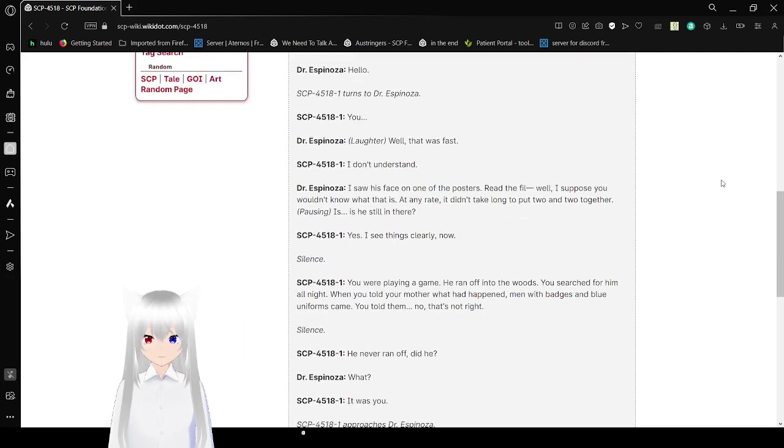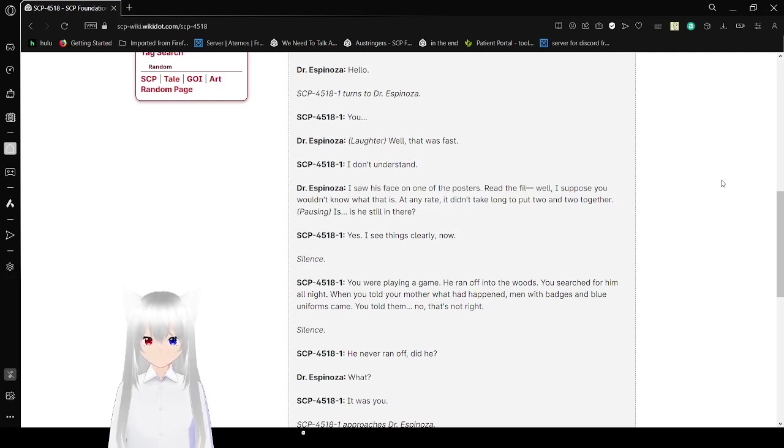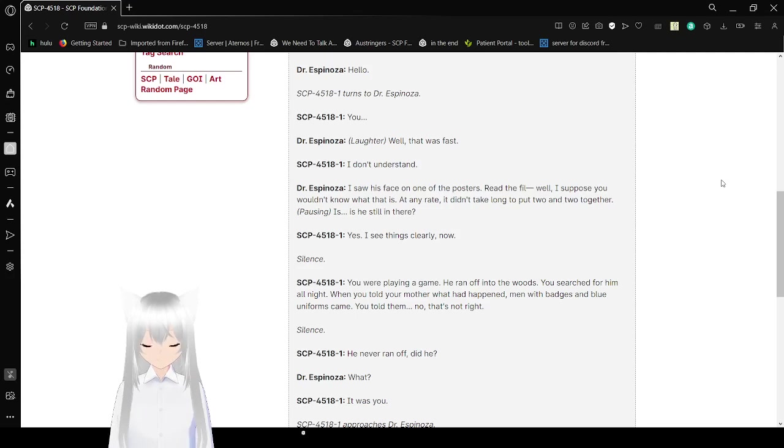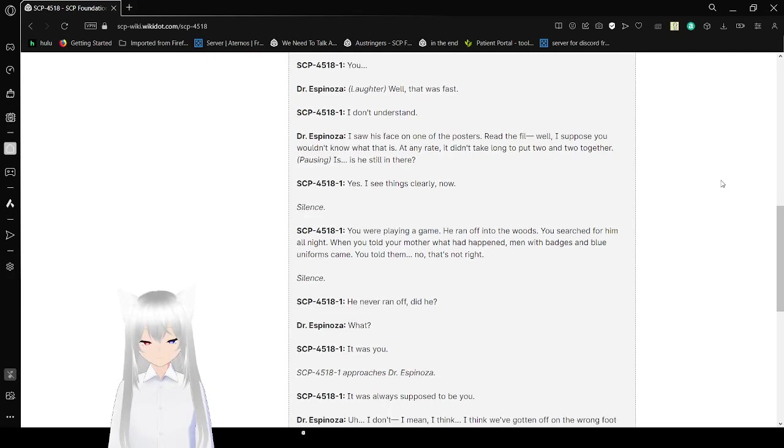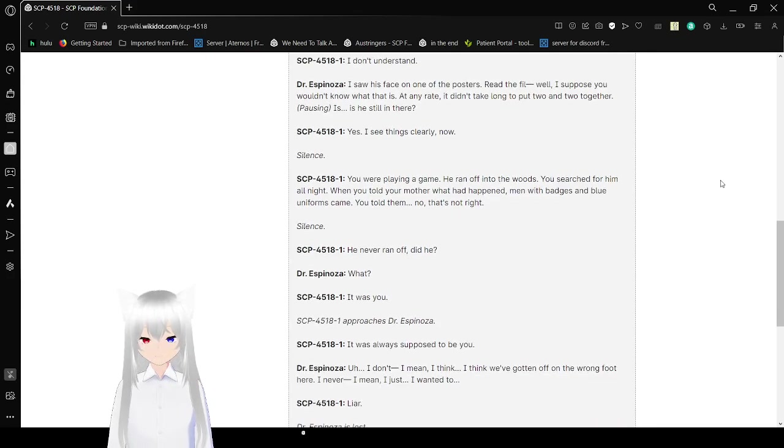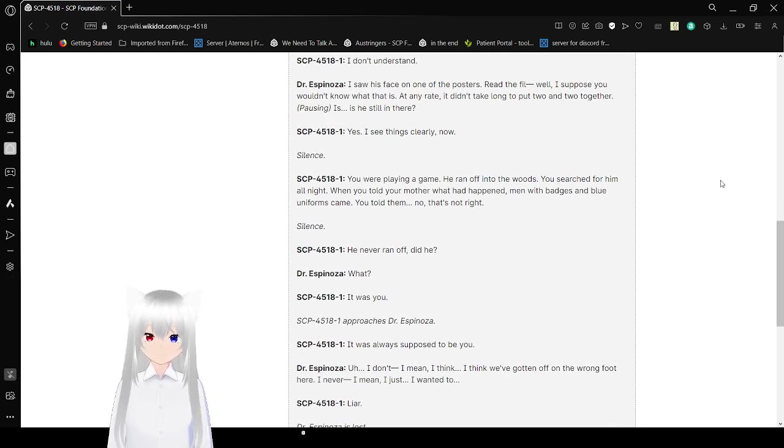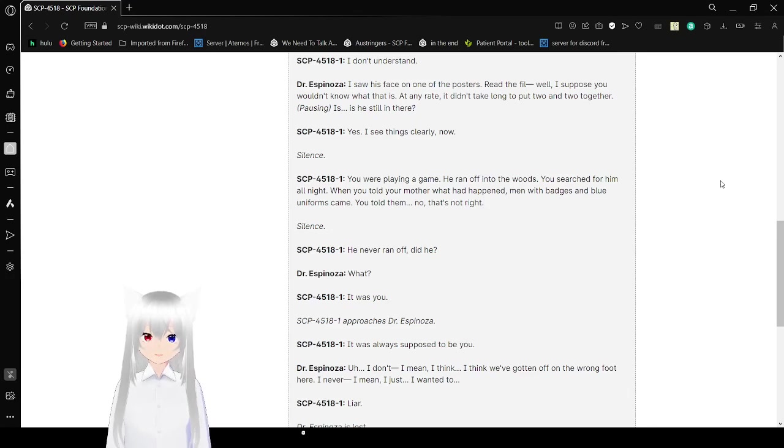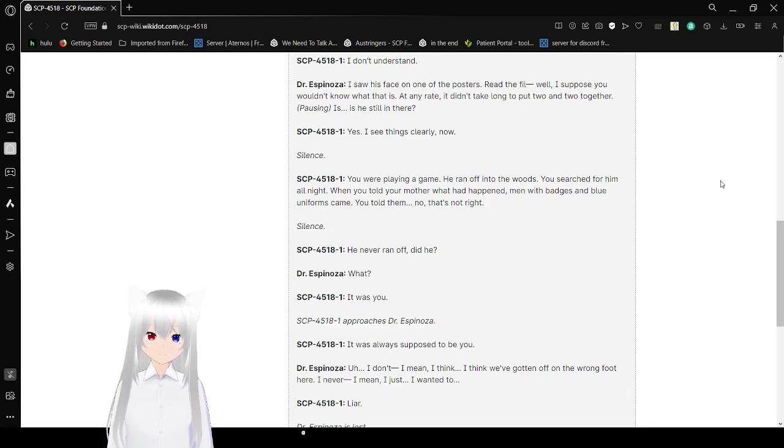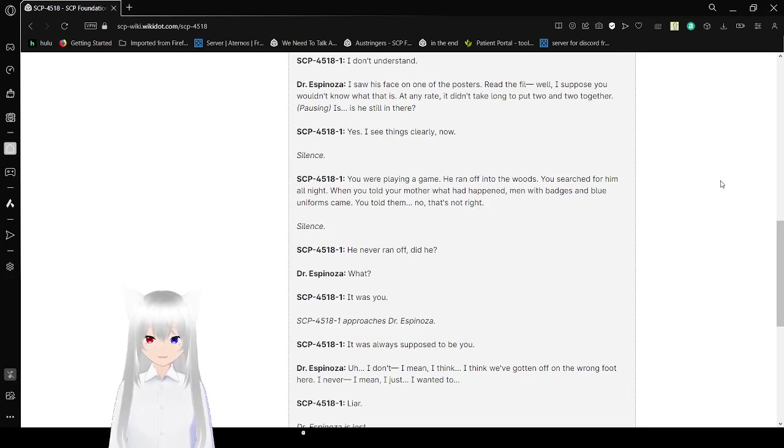Hello? SCP-4518-1 turns to Dr. Espinosa. You. Well, that was fast. I don't understand. I saw his face on one of the posters. Read the file. I suppose you would know what that is. Anyway, it didn't take long to put two and two together.